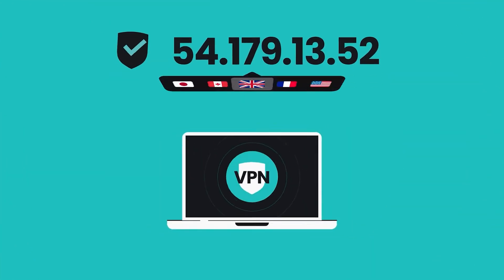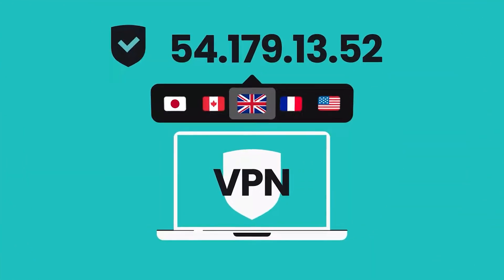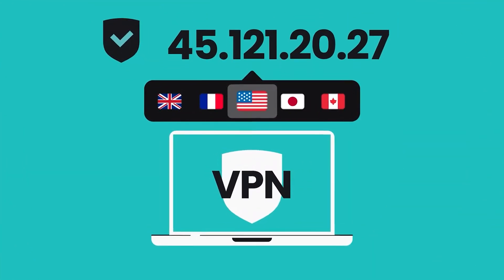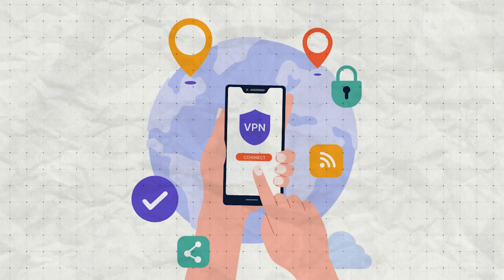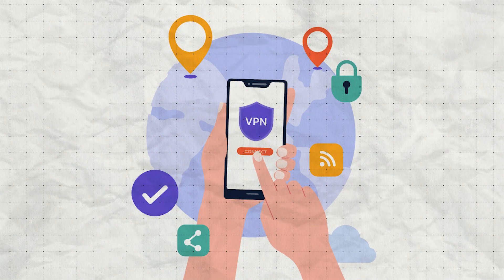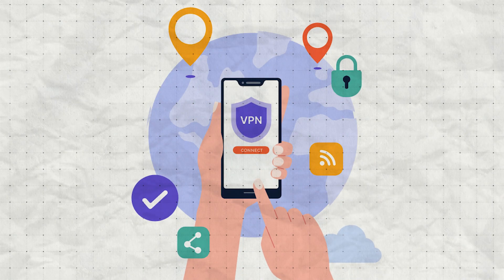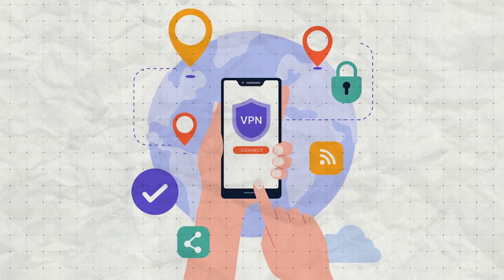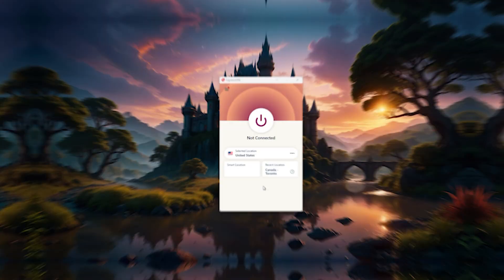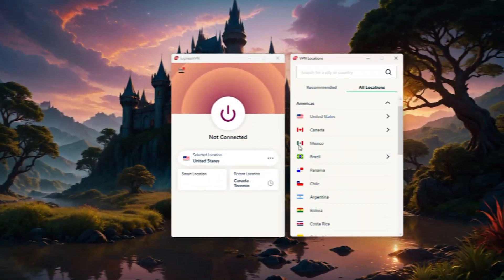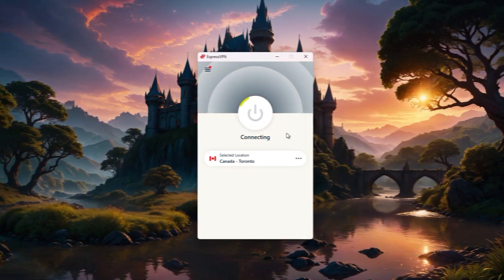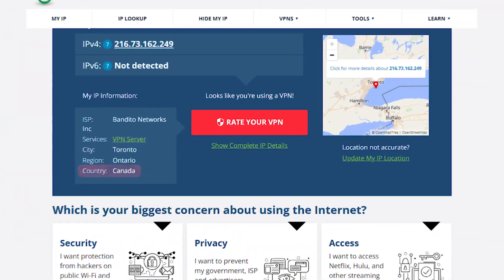Now another thing a VPN does is it hides your real world location by assigning you a new IP address. So instead of websites seeing your real location, they'll only see the VPN server location you're connected to. For example, if you're in the US and connect to a VPN server in Canada, websites will think that you're in Canada.